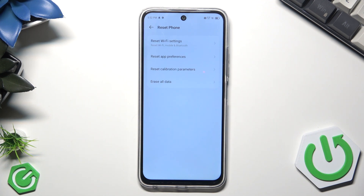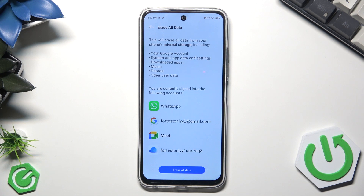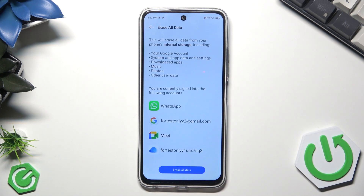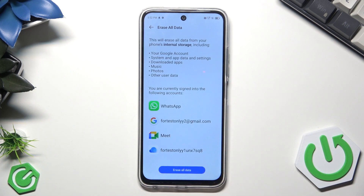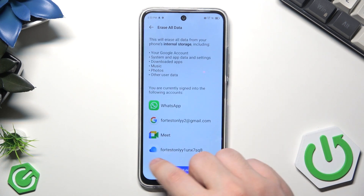Now we need to click on Erase All Data, then click on the blue button Erase All Data. Here you can read what will be deleted from the internal storage: the Google account, system and app data and settings, downloads, music, photos, and other user data.